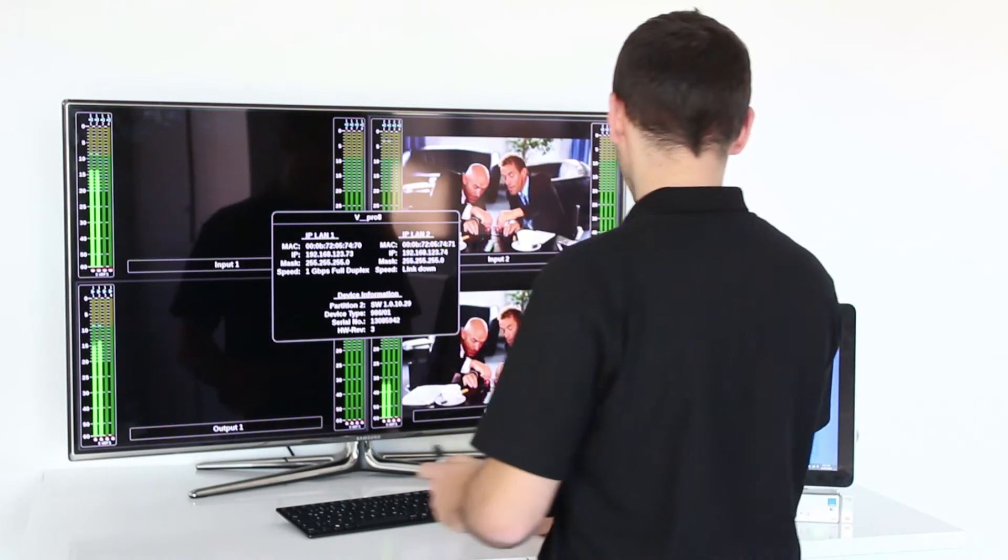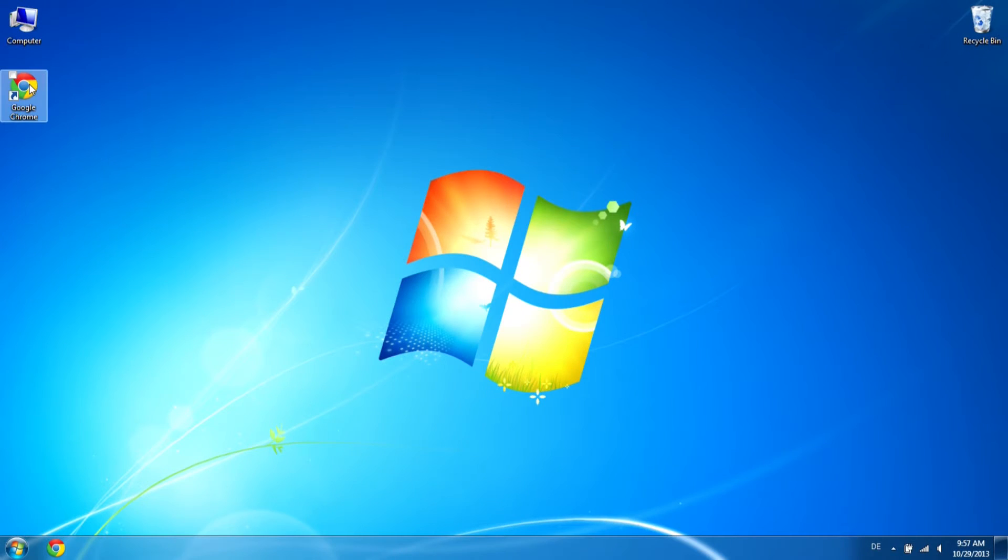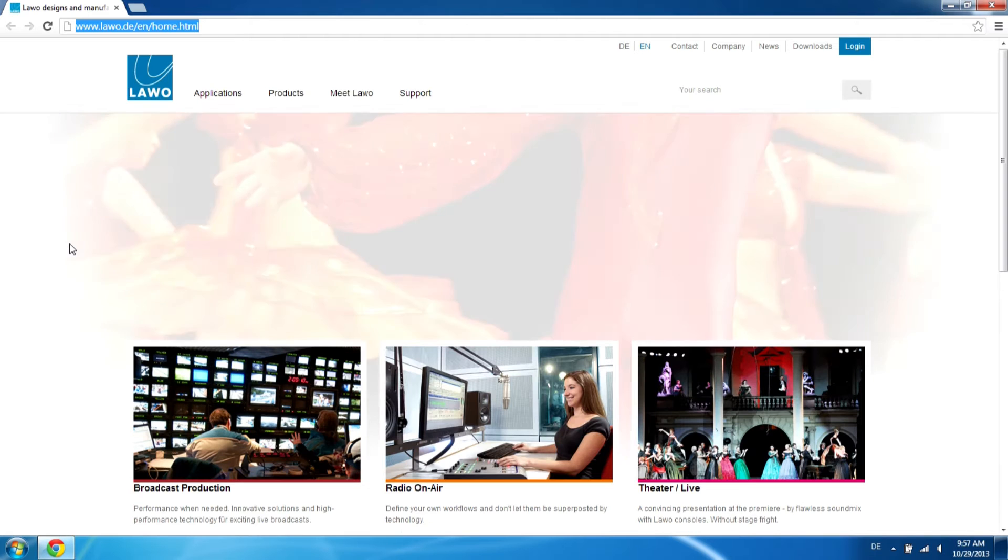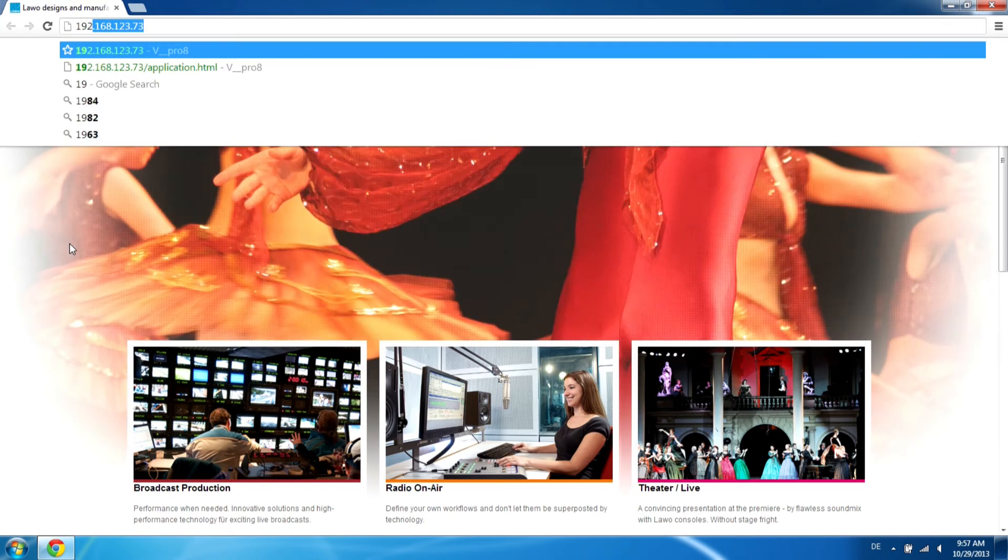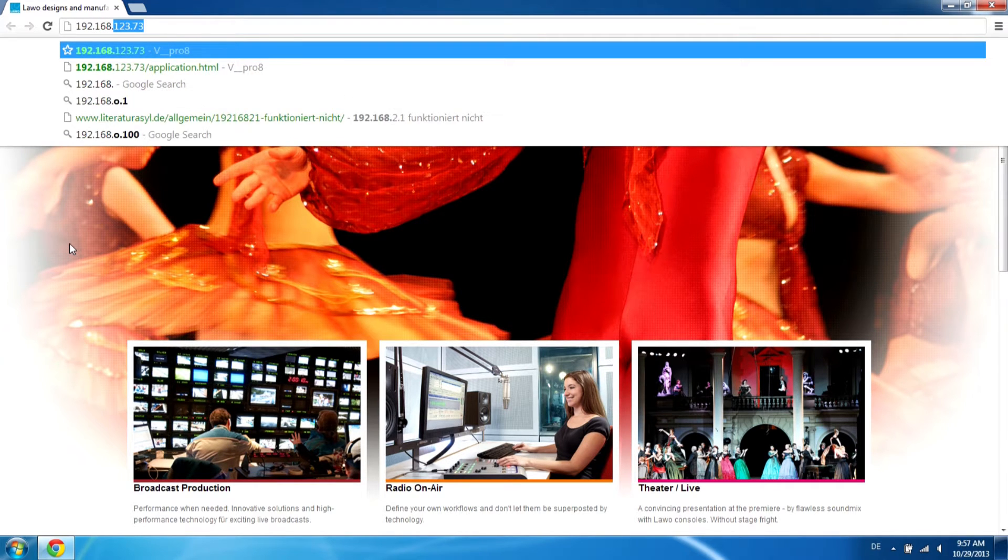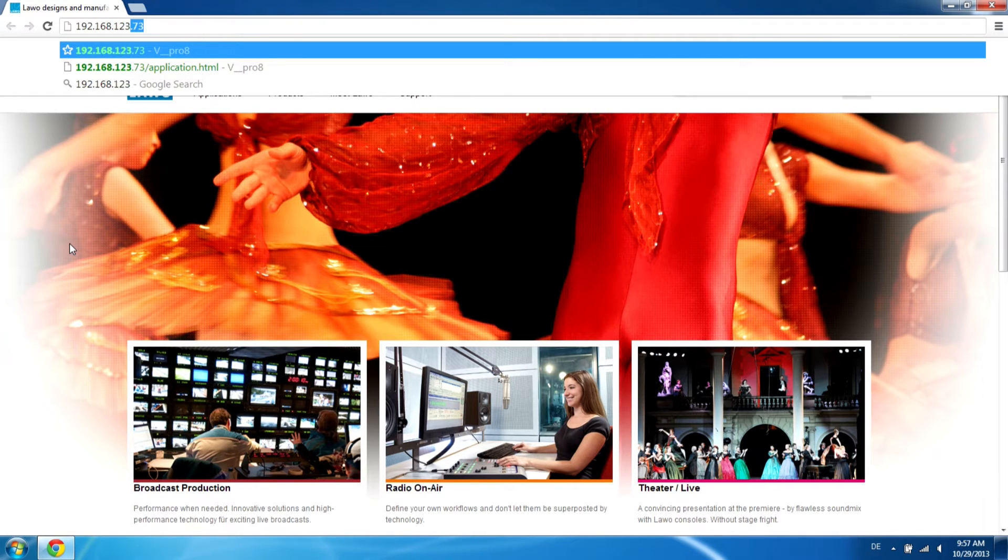For this demo we work with Google Chrome. You just need to enter the IP address that was shown on the quad-split output to go to the graphical user interface.